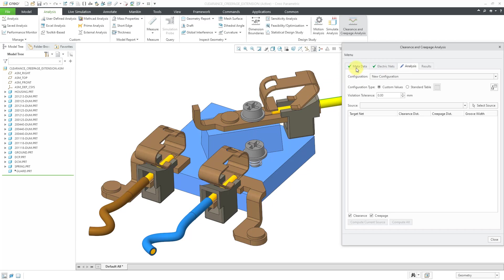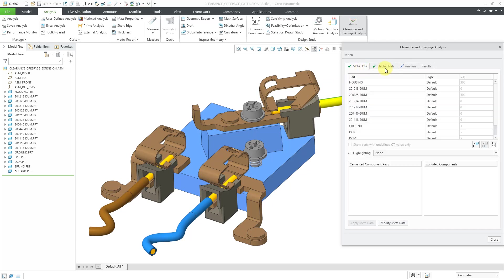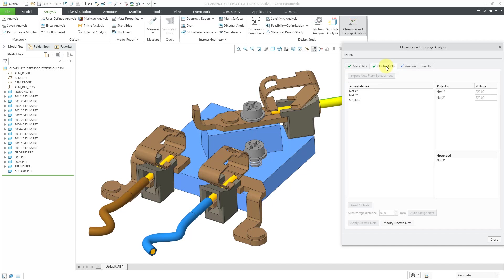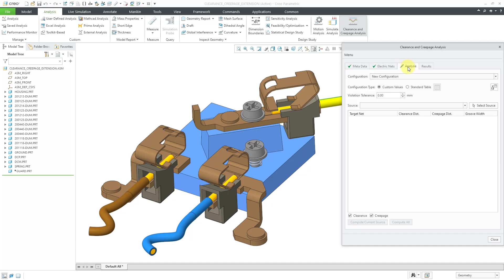You can see that the meta tab has a green check mark, same with the electrical nets. All that information is defined. Now on the analysis tab, here we have our configuration. If you want to, you can right-click on new configuration and rename the configuration or create other additional configurations. I'll just leave the default.